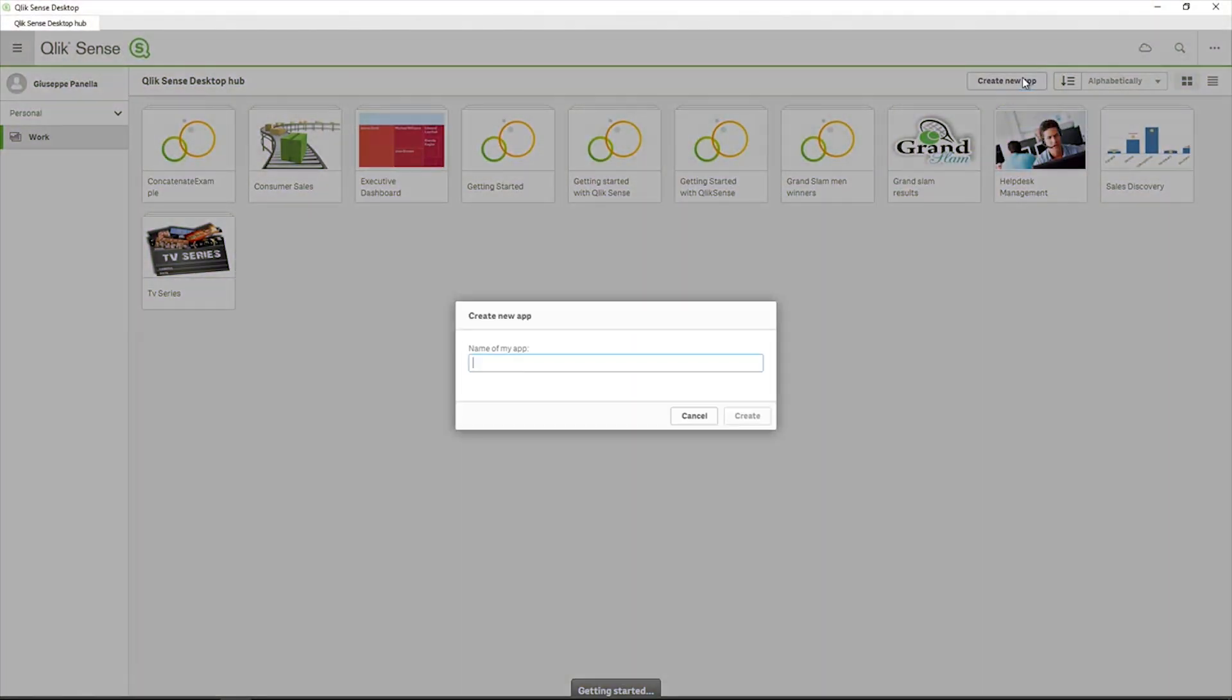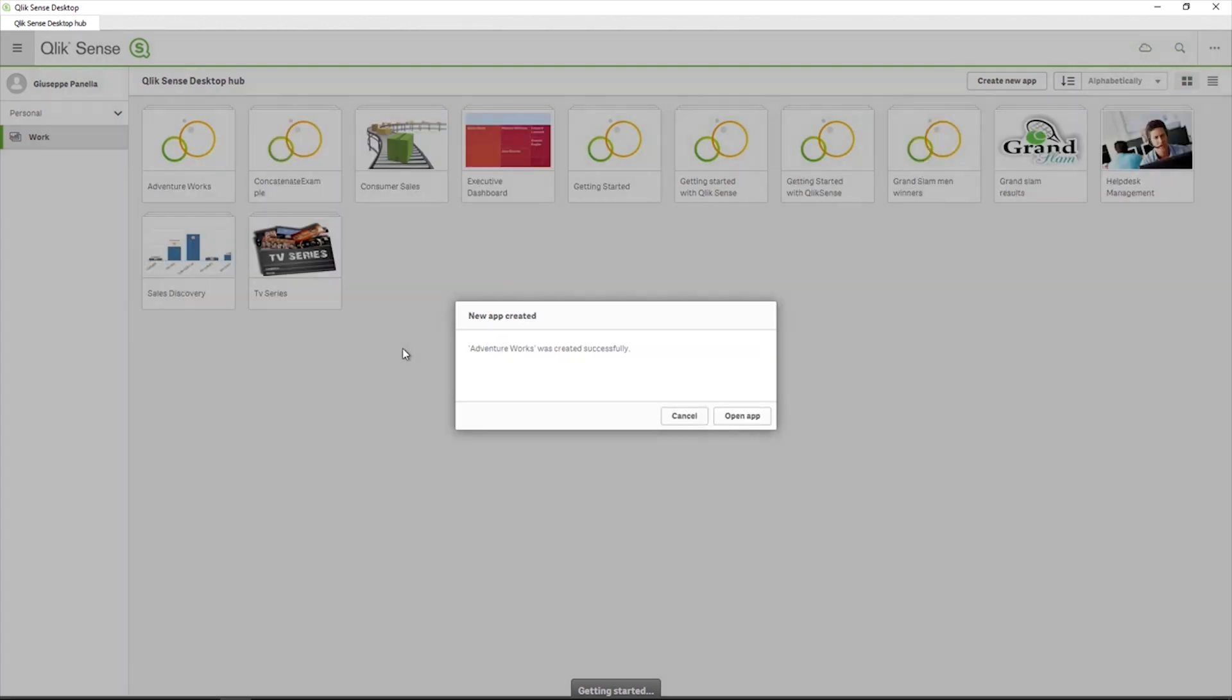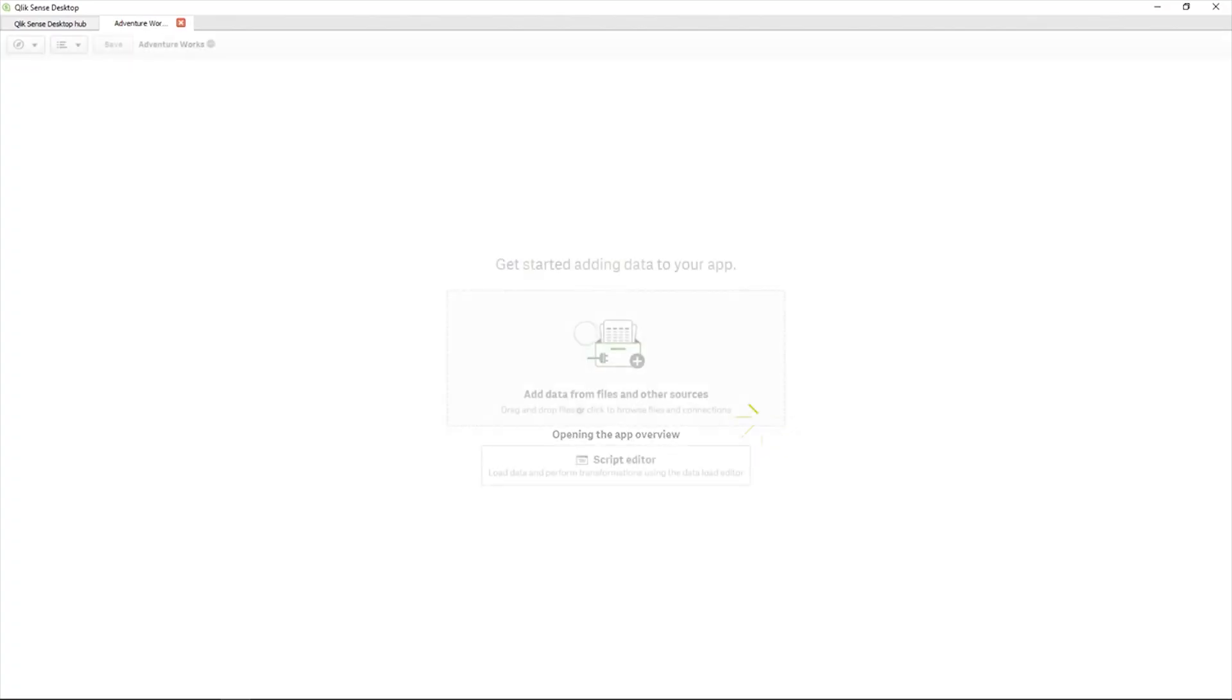Qlik Sense can access data in SQL databases by using the Microsoft SQL Server connector. In this example, we will use Add Data, but you can also use the Script Editor using the same parameters.